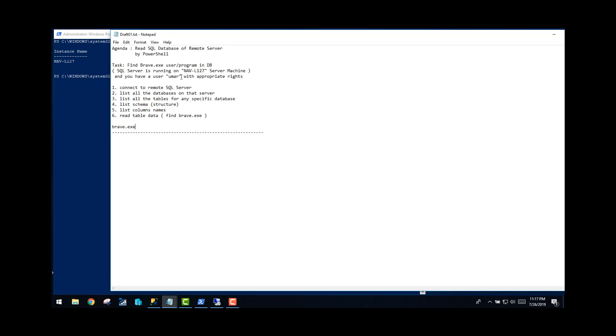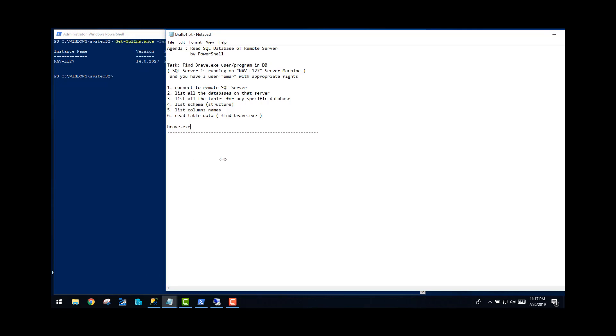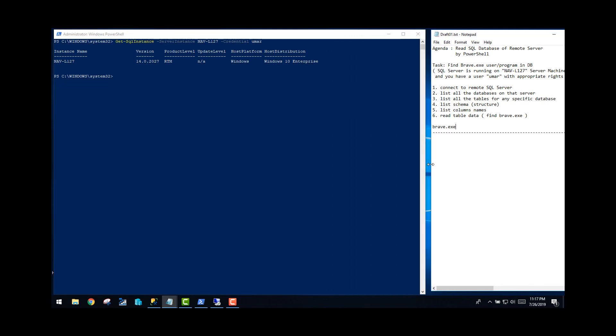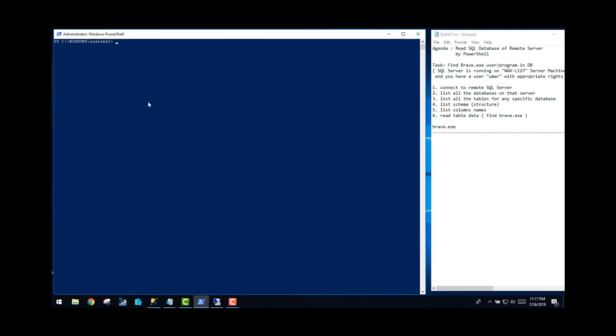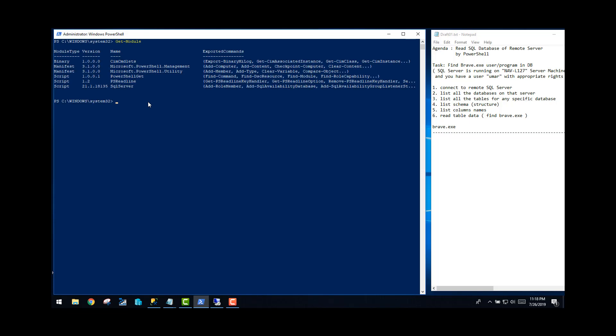First of all, the server name we are trying to access is NAV-L127 and they have configured a user for me which is Omar. It has all the admin rights on that, so I can run the queries. First of all, you need to run your PowerShell console in administrative mode and try to see if you have SQL commands available. In order to see SQL commands, you need to give this command: get-module. You will see all the modules which are currently loaded in your PowerShell console or shell.